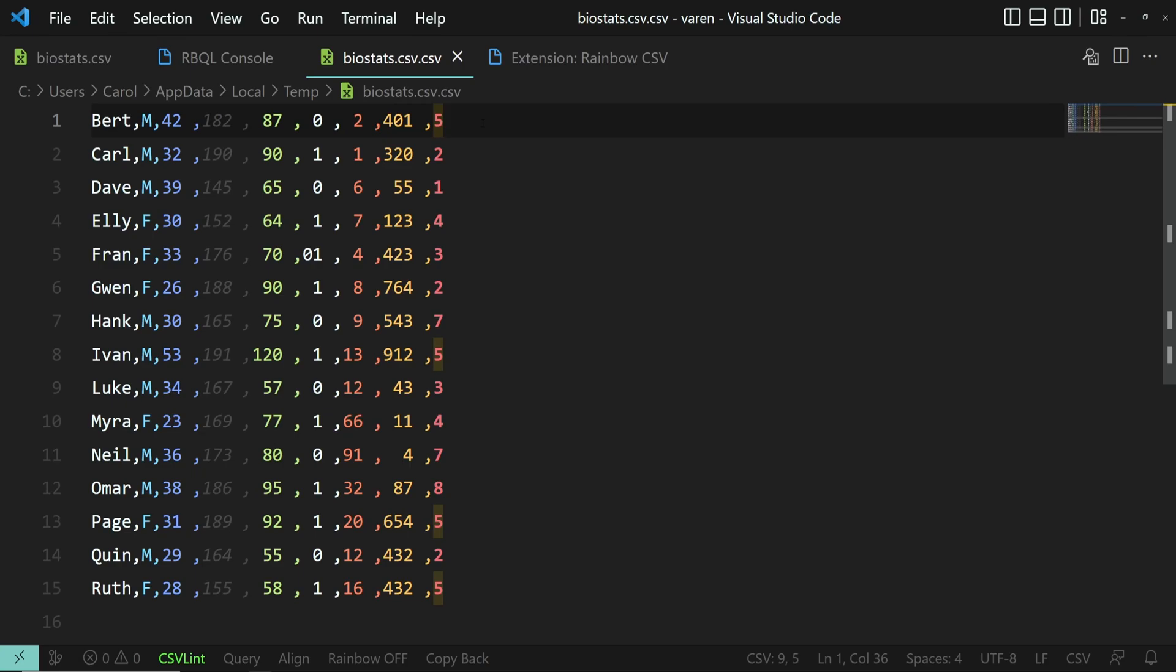And one more thing. As you can see, the Rainbow CSV created a copy of our file with the results.